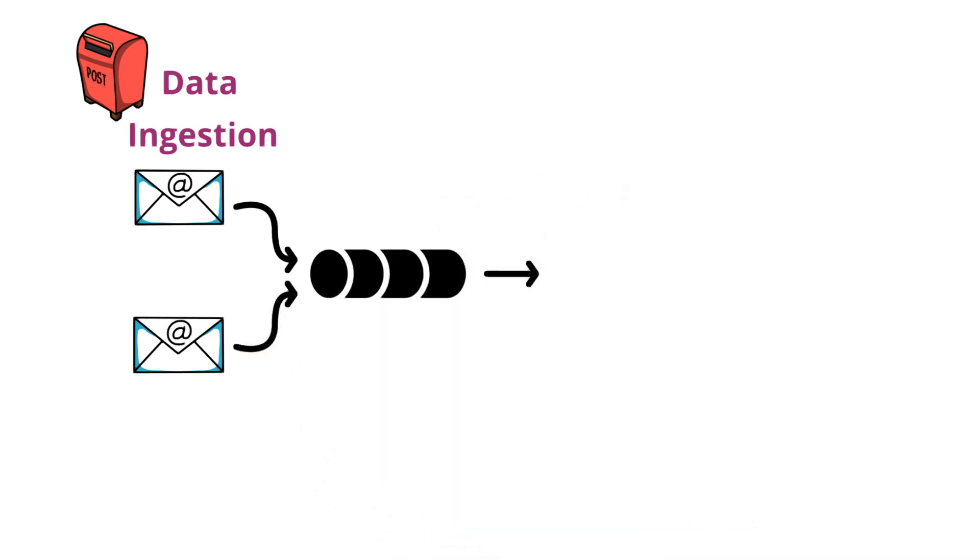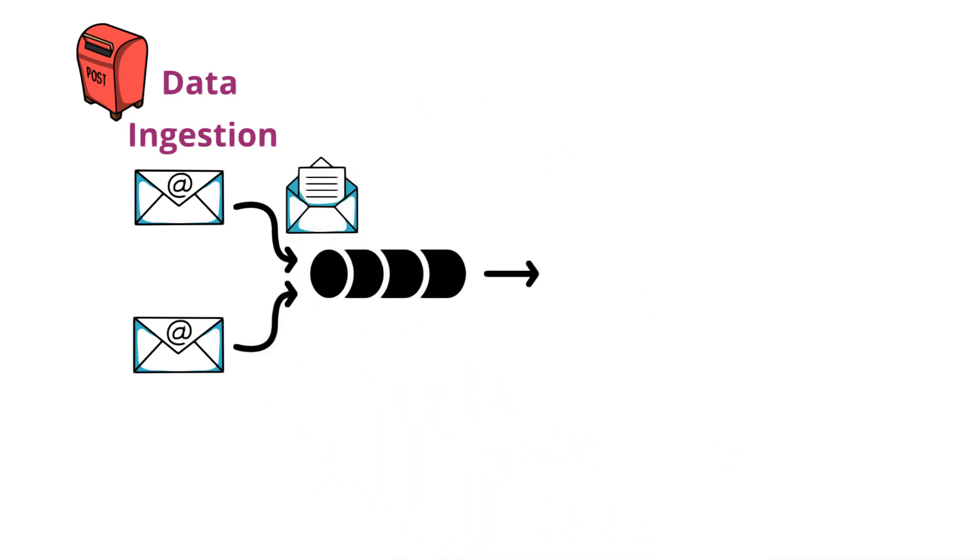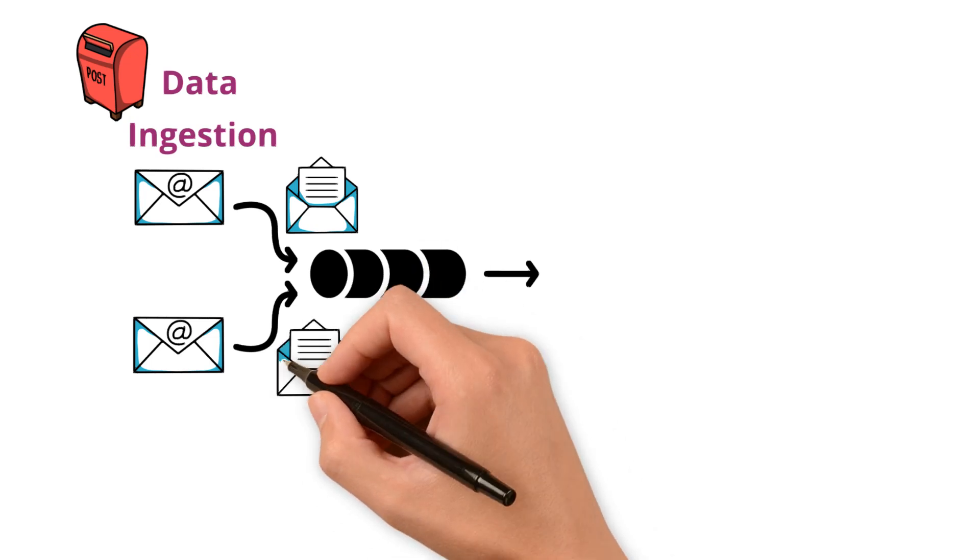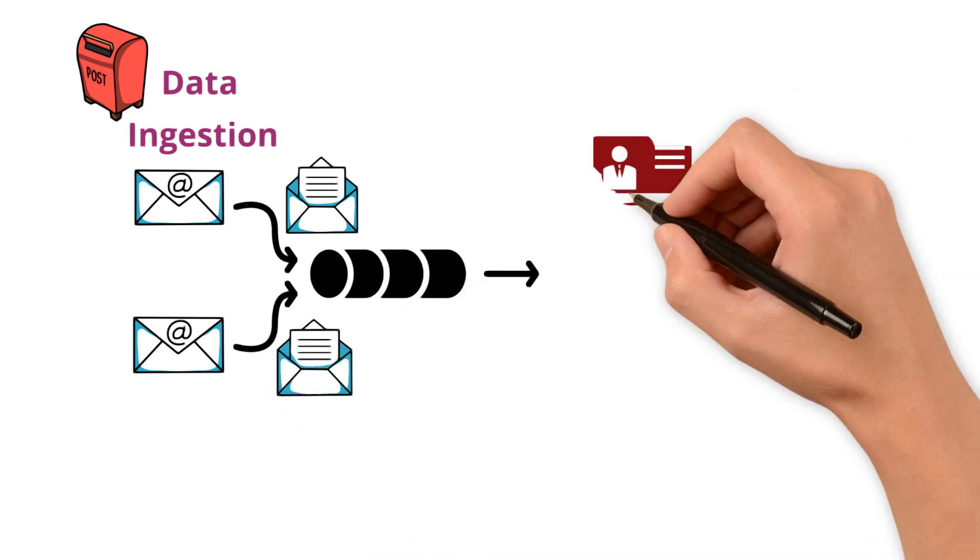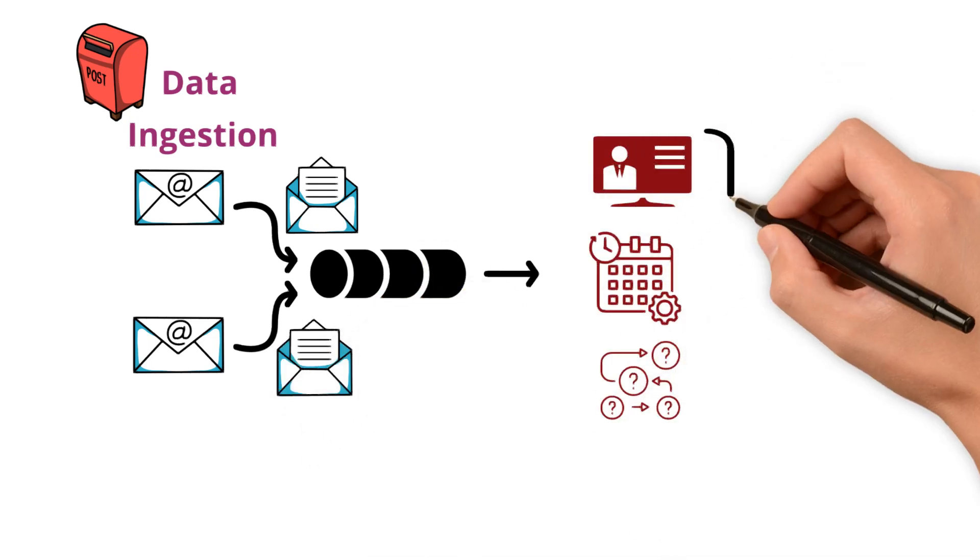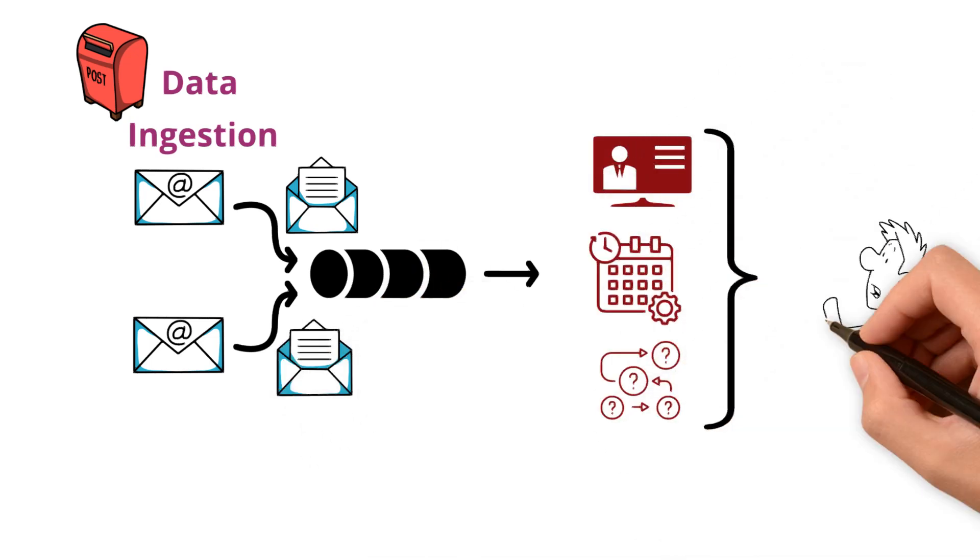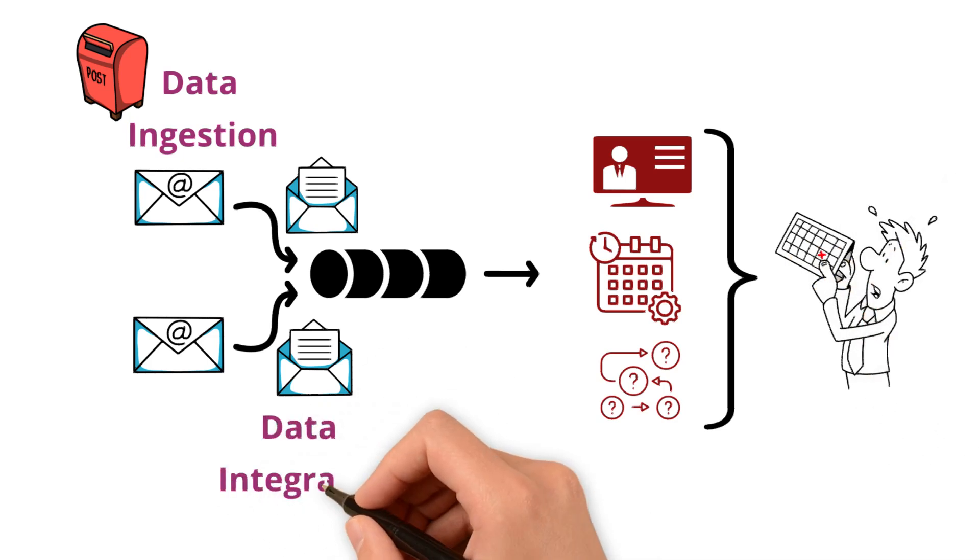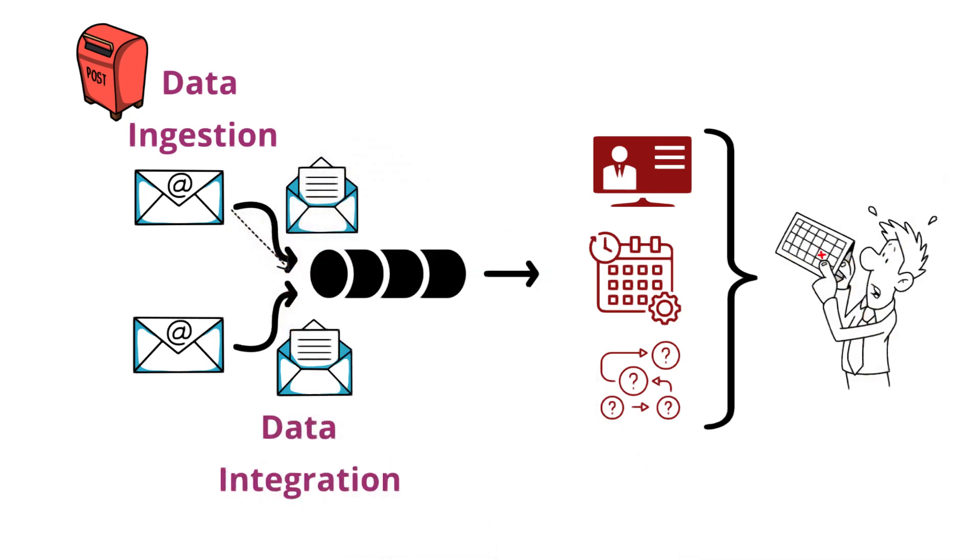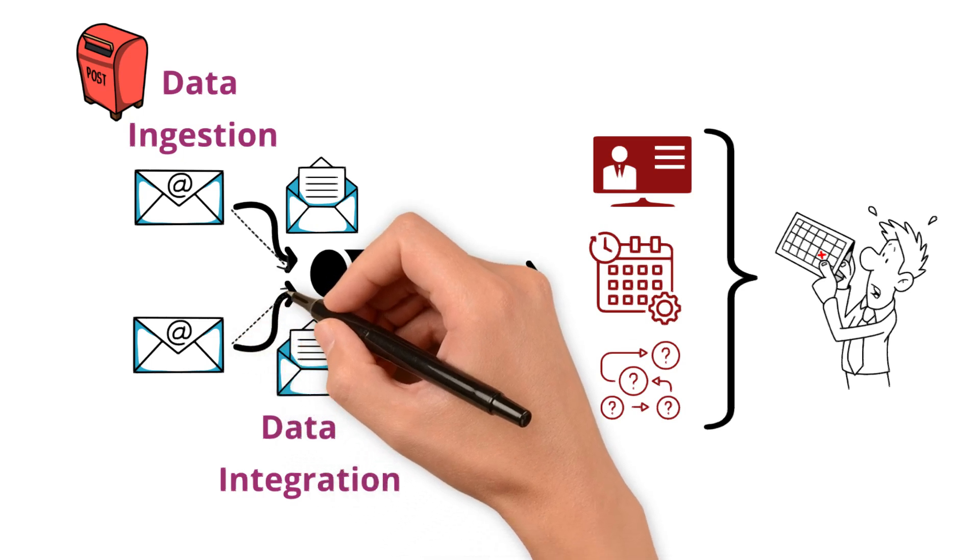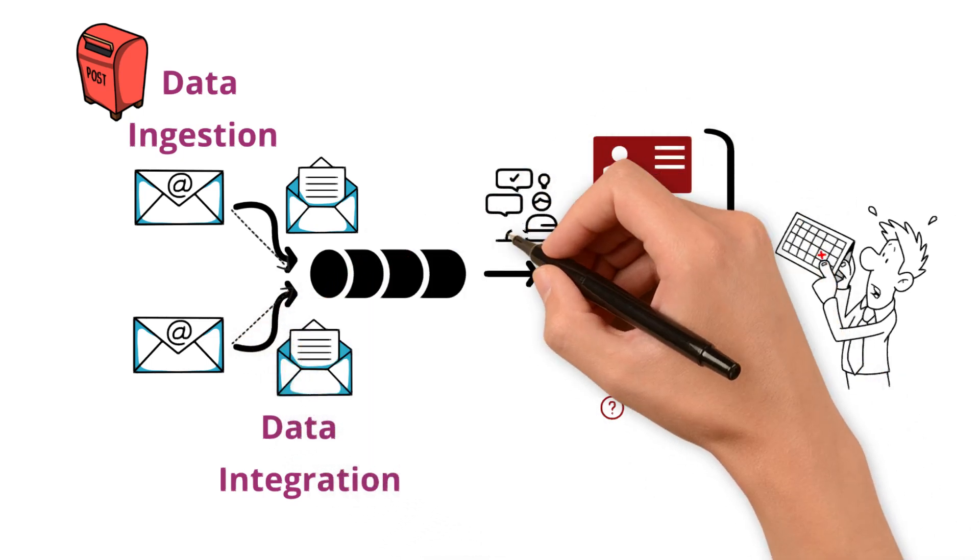Now imagine taking these letters, opening them up and combining the news, events and updates they contain to plan your week. That's data integration where you merge information from different sources to make something new and more meaningful.